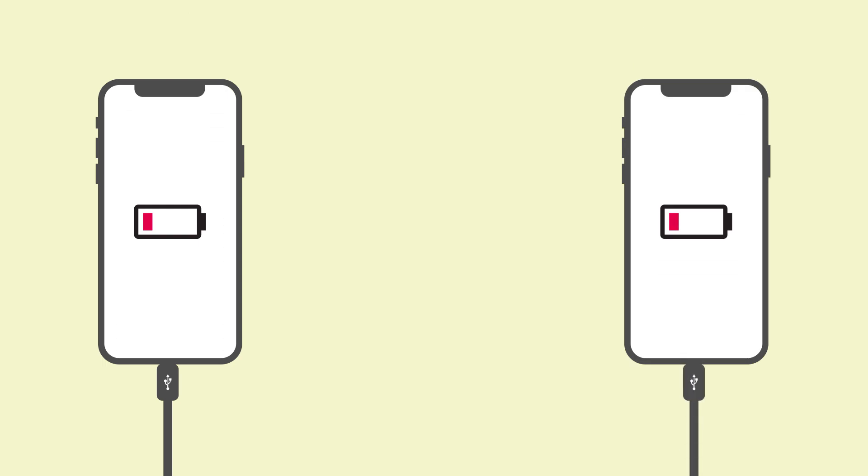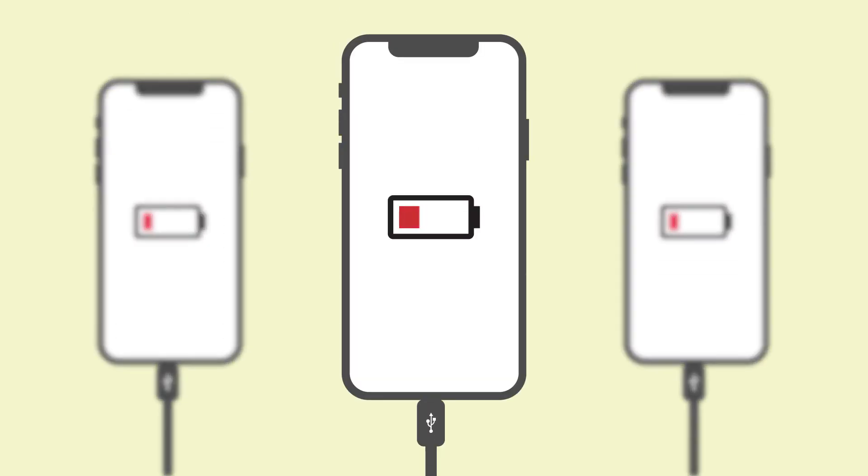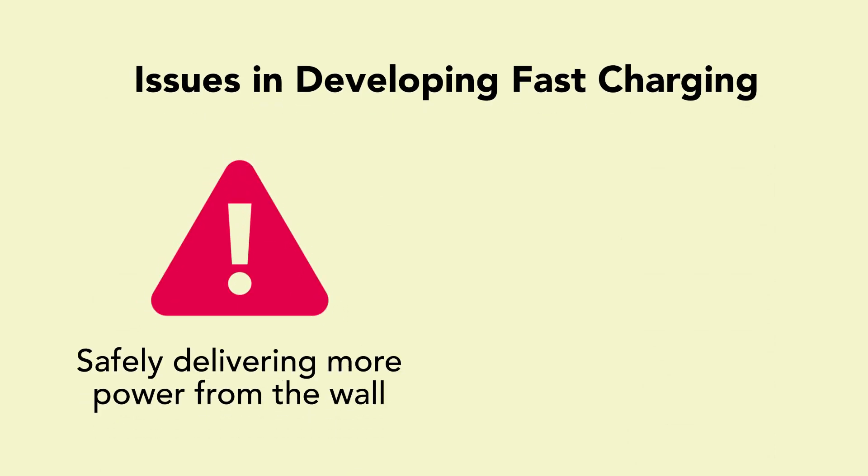First, there is safety. Limitations of the past USB standard in power delivery have forced developers to adopt solutions with many potential safety concerns and compatibility issues in order to deliver more power from a wall to the device.